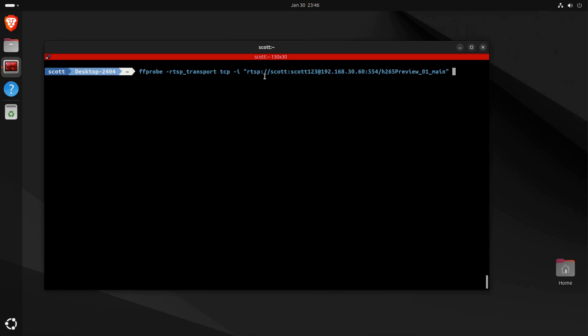So I'm saying rtsp://scott is the username and the password is scott123, and then the address of the camera is 192.168.30.60, and the default port for RTSP is normally 554, and then the stream pathway is going to be /h265preview_01_main.